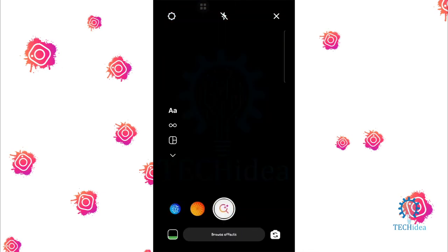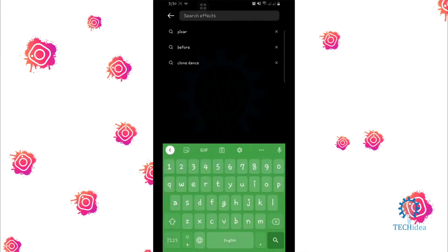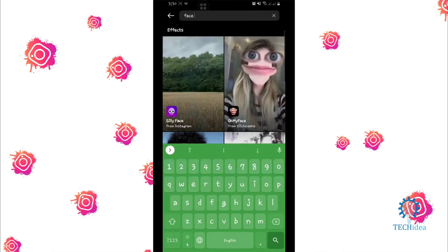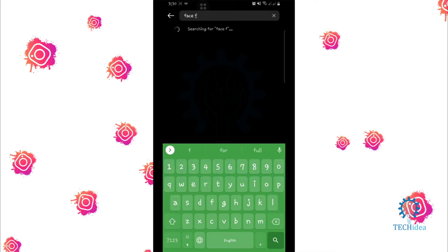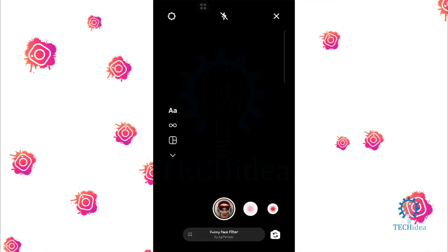Then click on browse effects. Here you will search for face filter — I am searching 'face'. You can choose any of them and try it.